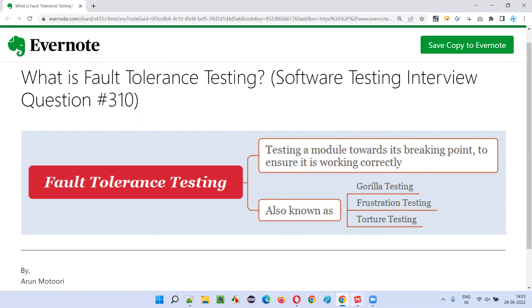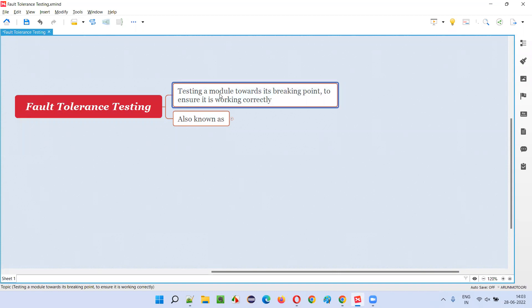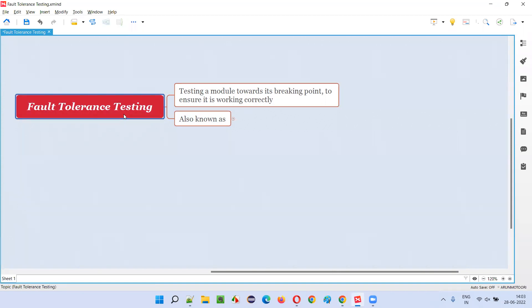Let me answer. So what is fault tolerance testing? Fault tolerance testing is testing a module or functionality of the application towards its breaking point to ensure whether it is working correctly or not. So what exactly is this?